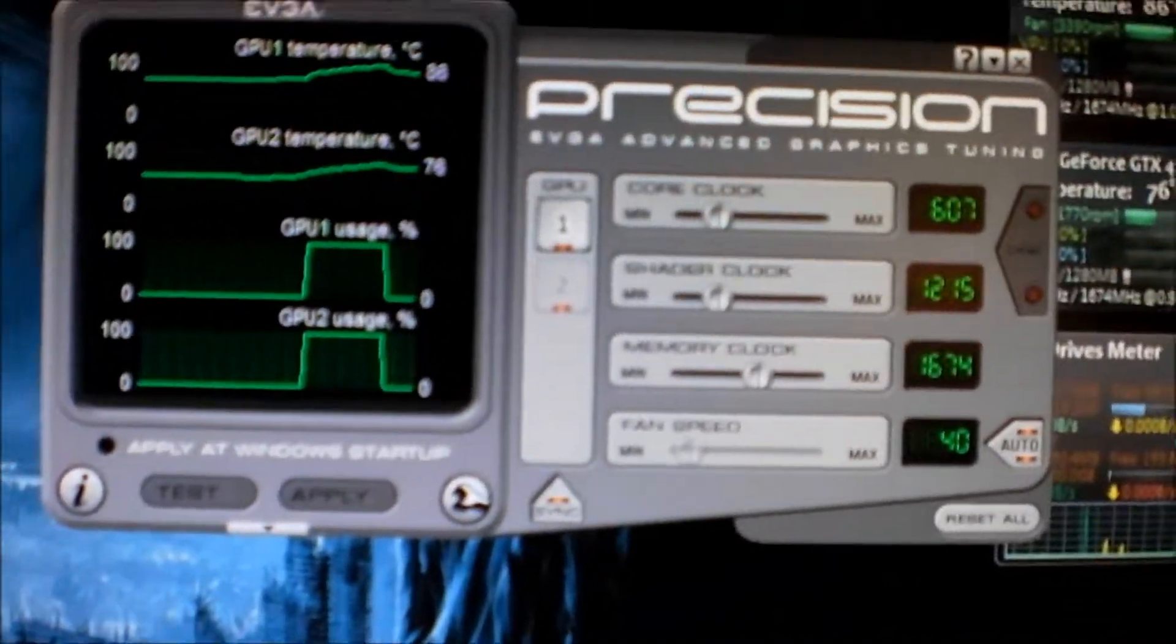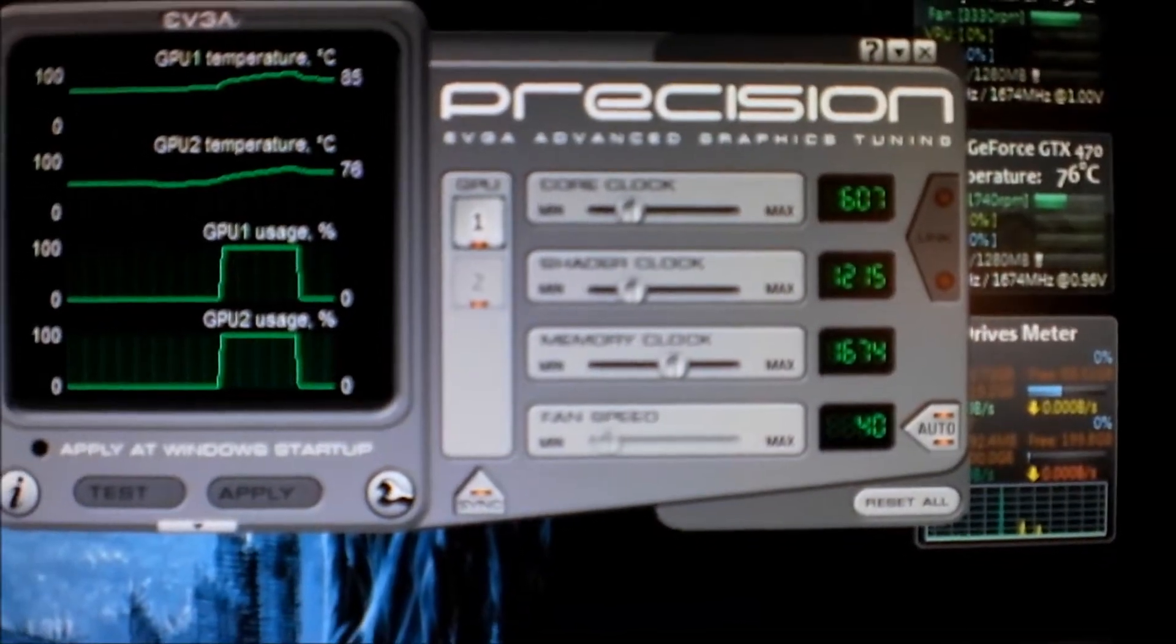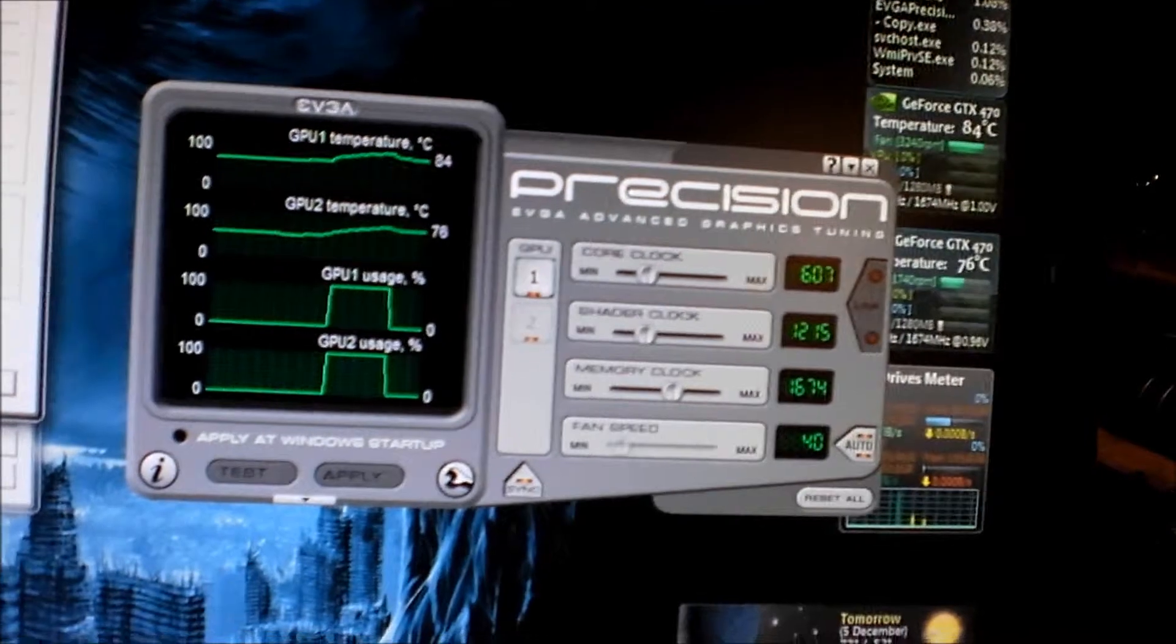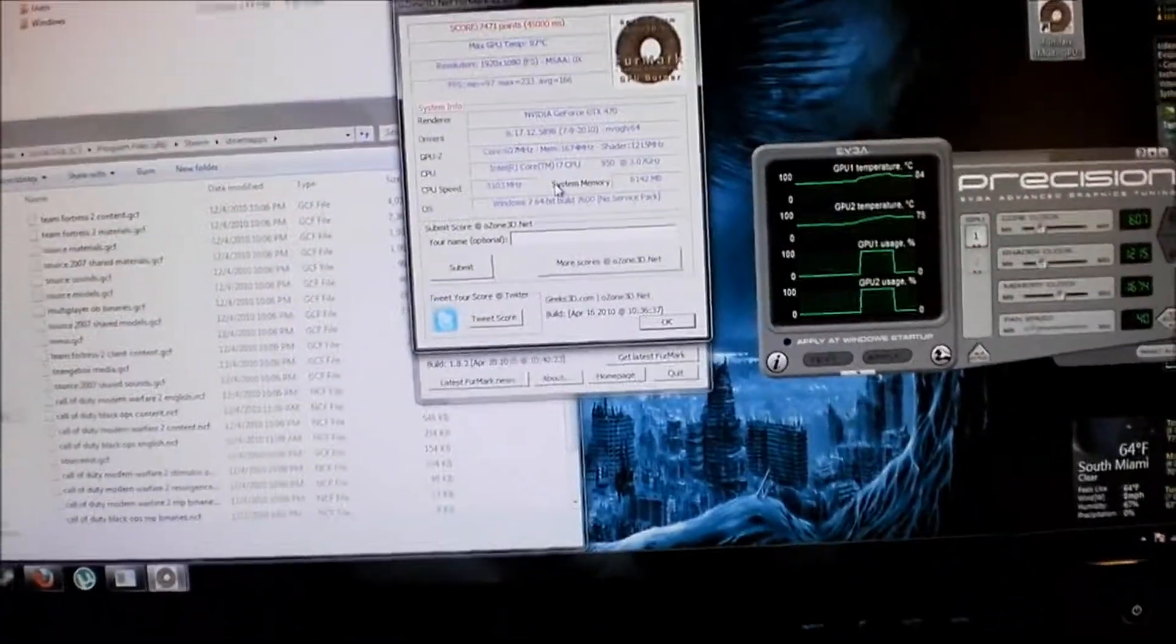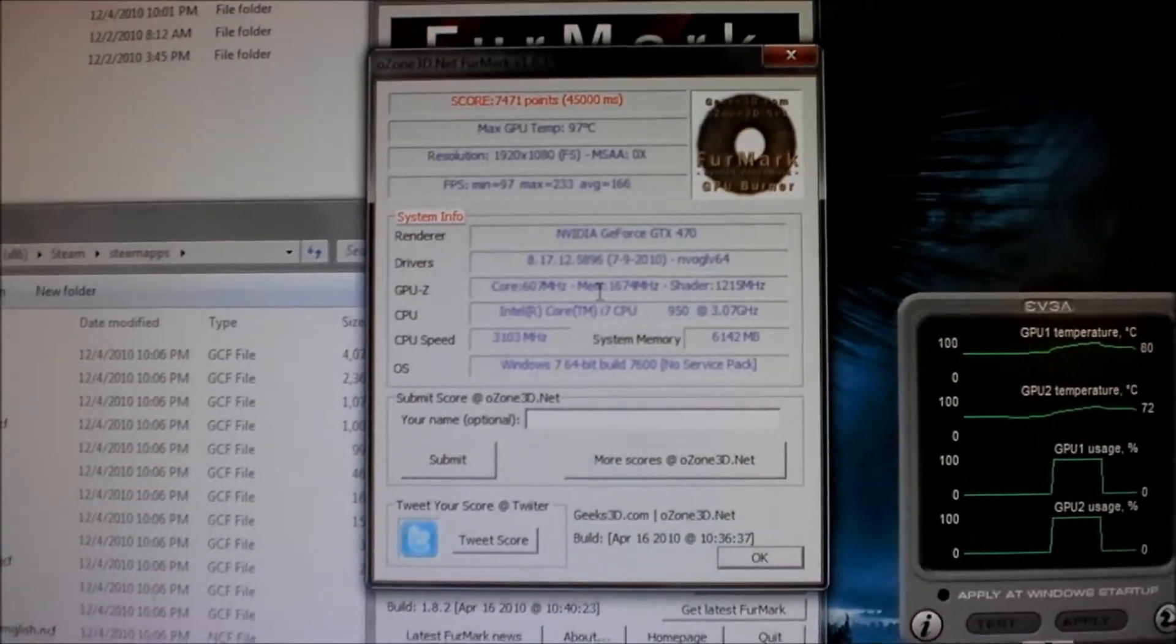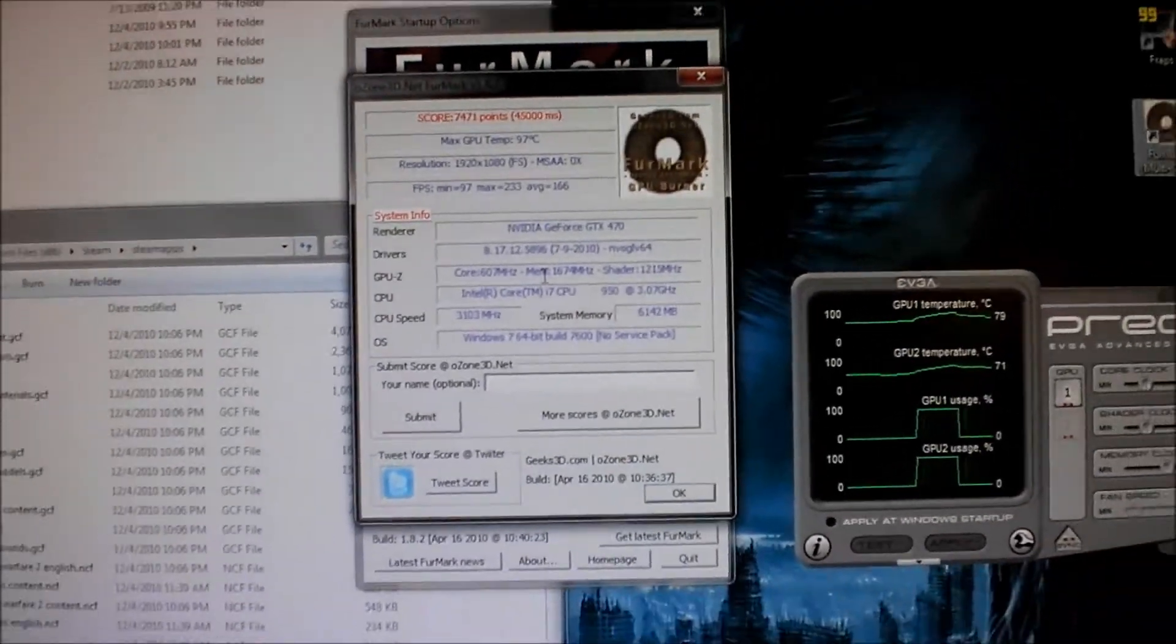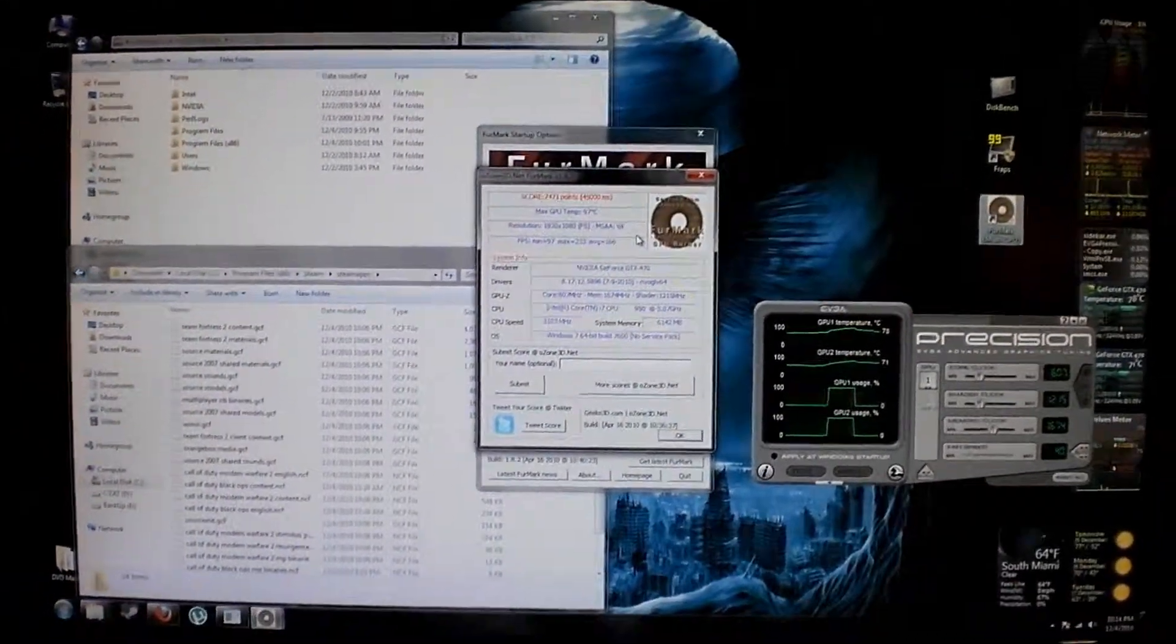This program is actually going to be used to overclock it later once I get the water cooling in, but at least this is some good benchmarking software to figure out where I'm at right now and what I can possibly get to. It says here max minimum frames per second 97, max 233, average 166. Everything seems to be doing good, and hopefully more videos on the way.